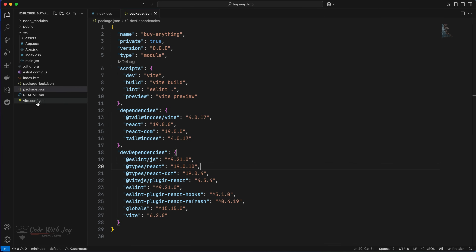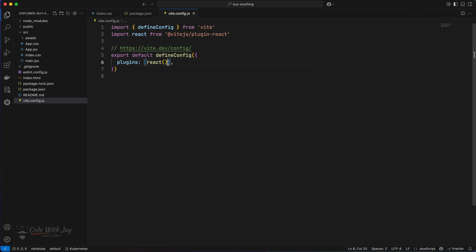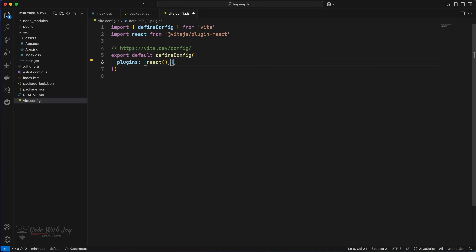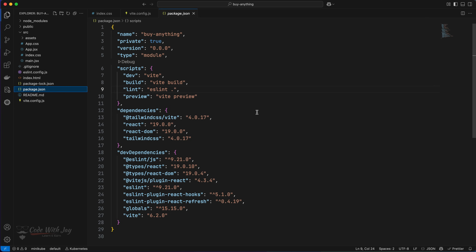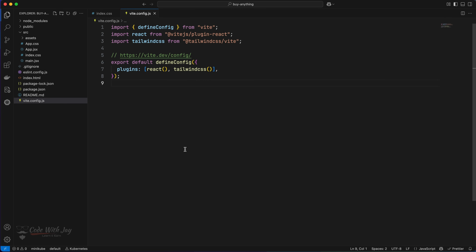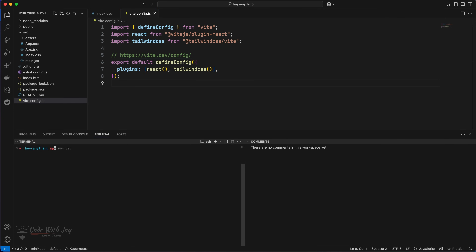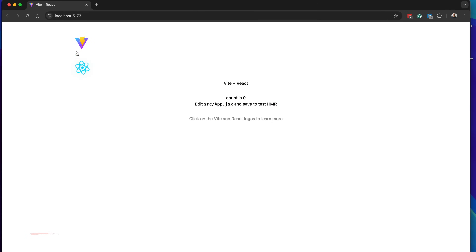Now let's go to `vite.config.js`. We need to add Tailwind configuration here — adding the Tailwind CSS plugin, which will automatically import from `@tailwindcss/vite`. Now we can spin our application. In `package.json` under scripts, we have `dev` and `preview` — we'll use `dev`. Go to the terminal and type `npm run dev`. By default, Vite will spin the server on port 5173, and you can also configure this port in upcoming lectures.